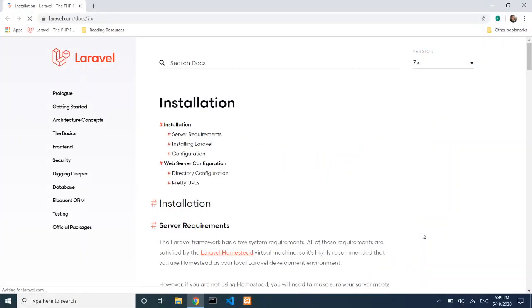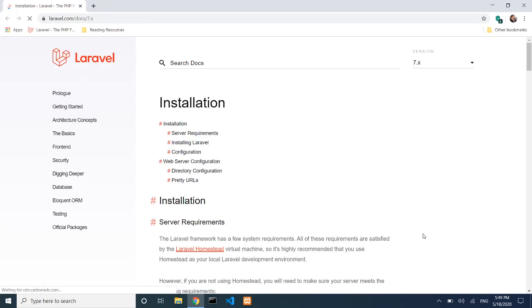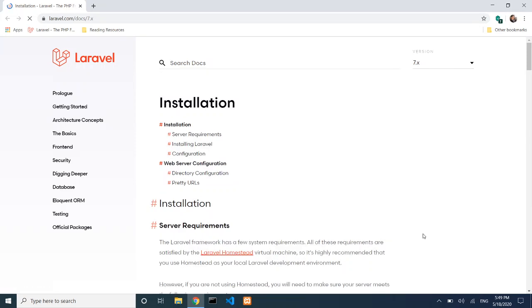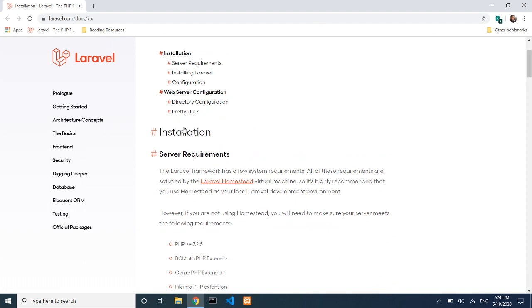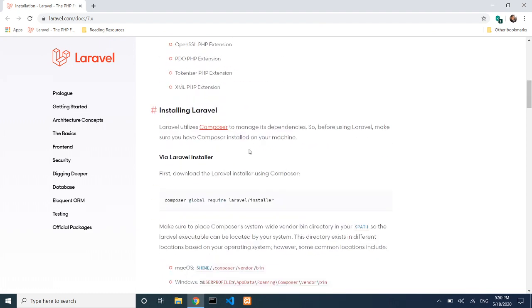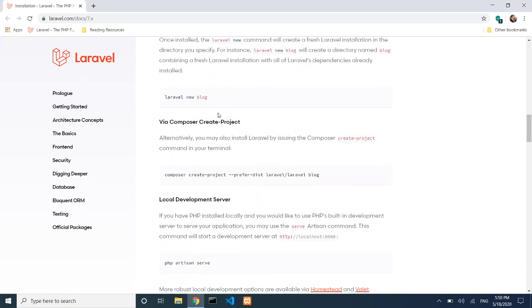In this video, we will look at setting up a Laravel development environment. We will use Composer to install Laravel. You can find all the installation documentation at laravel.com. The installation uses a Composer command-line command to create a new Laravel project.